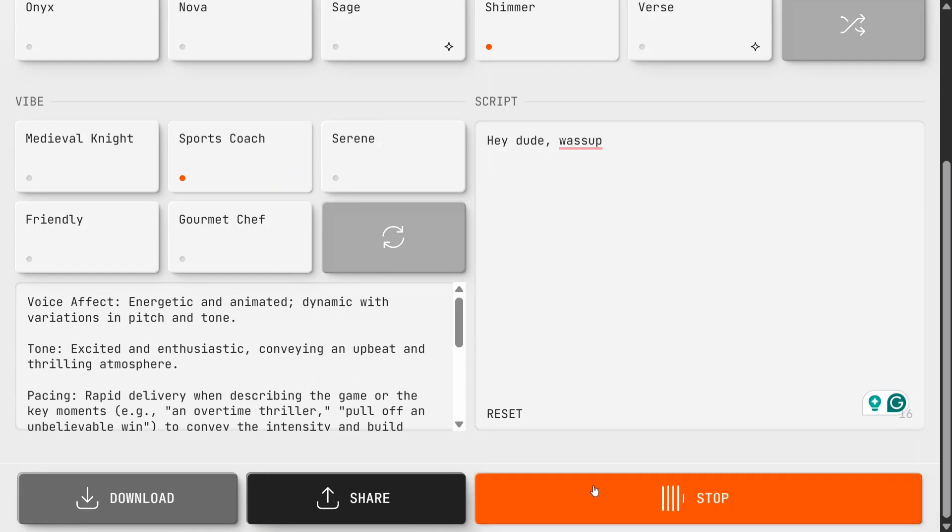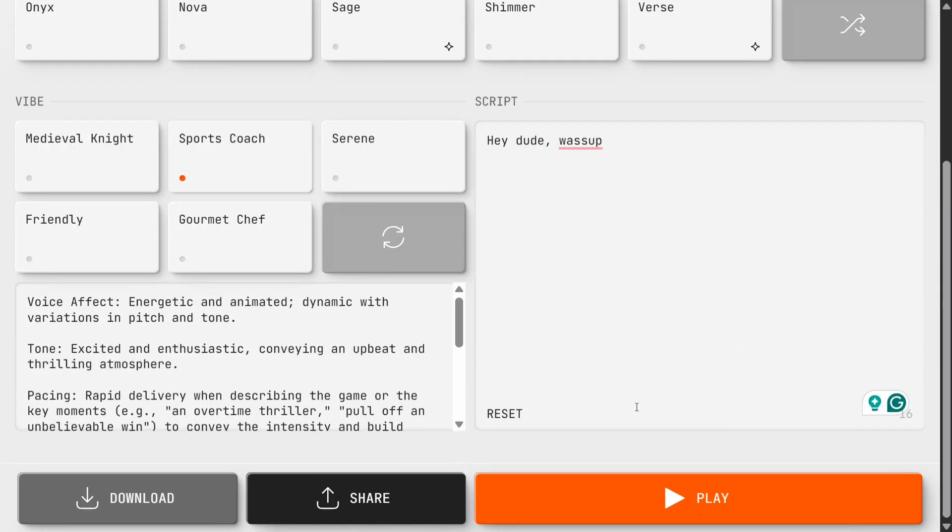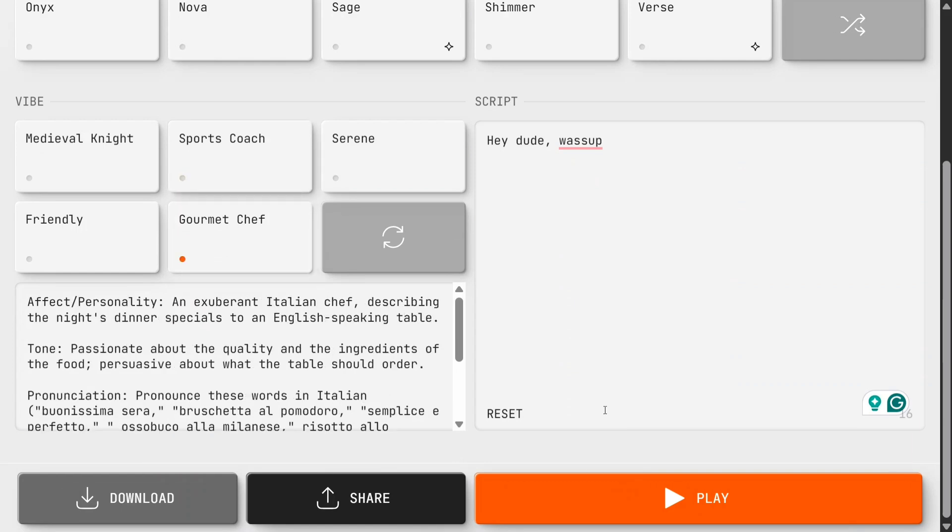'Hey dude, what's up?' Let me clear the voice now. Let's make it Alloy. Gourmet Chef. 'Hey dude, what's up?'